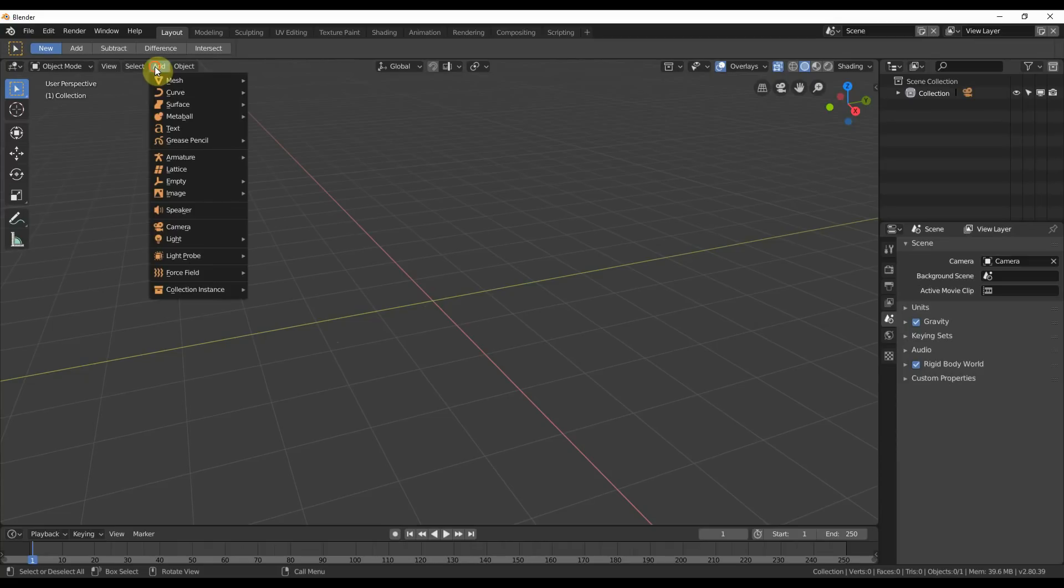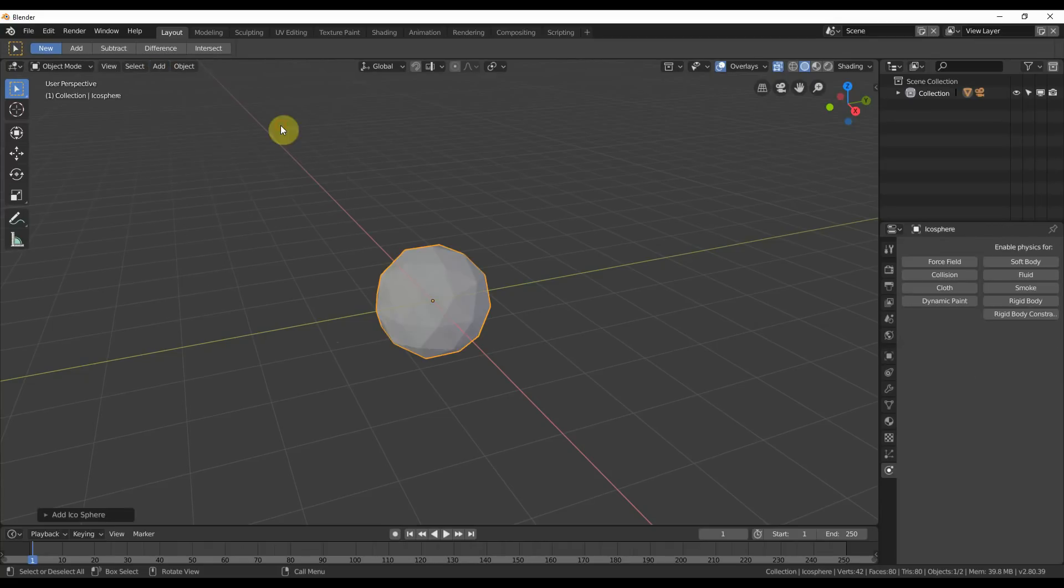However, keep in mind, when you create a mesh, normally, it's created at 0, 0, 0. And in this program, it is created at 0, 0, 0 because that is where the 3D cursor is.